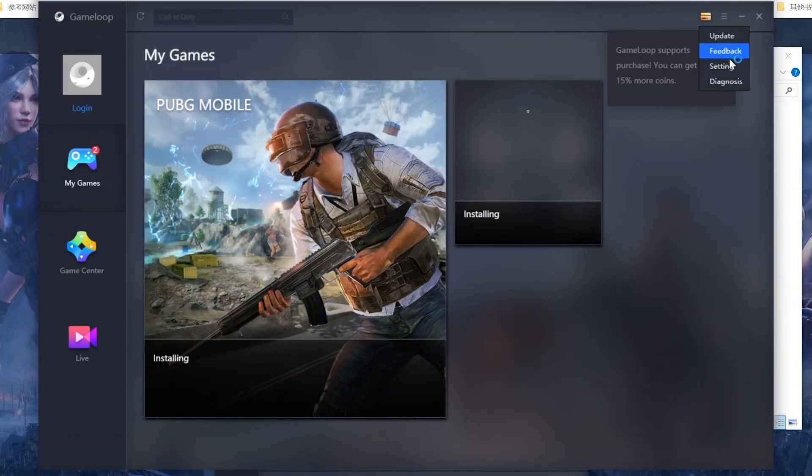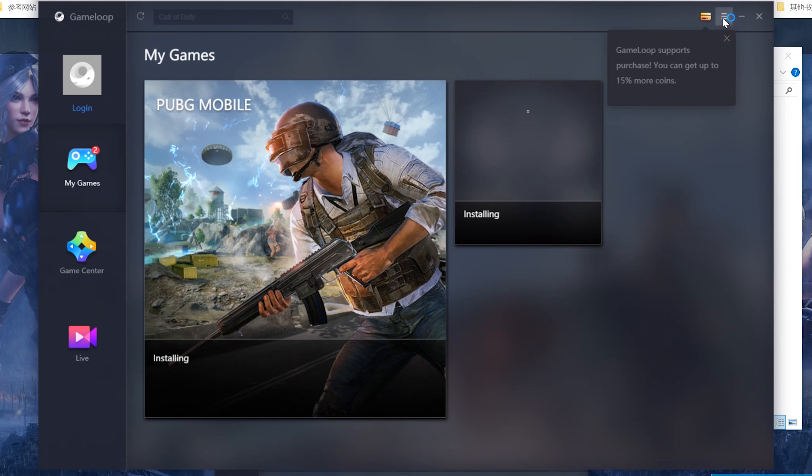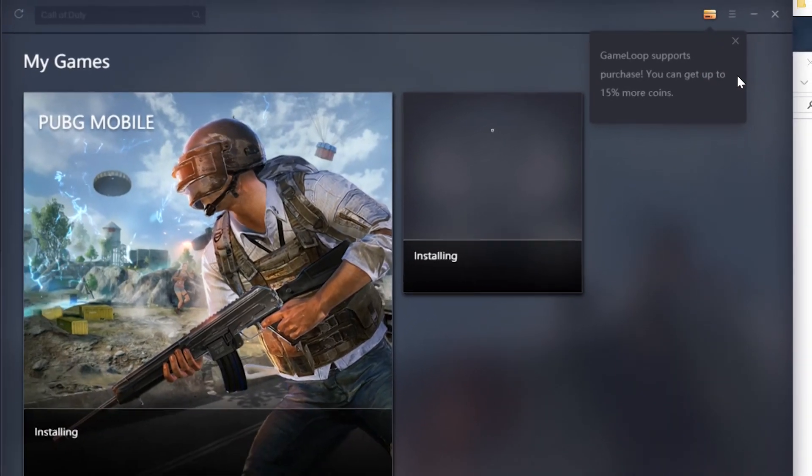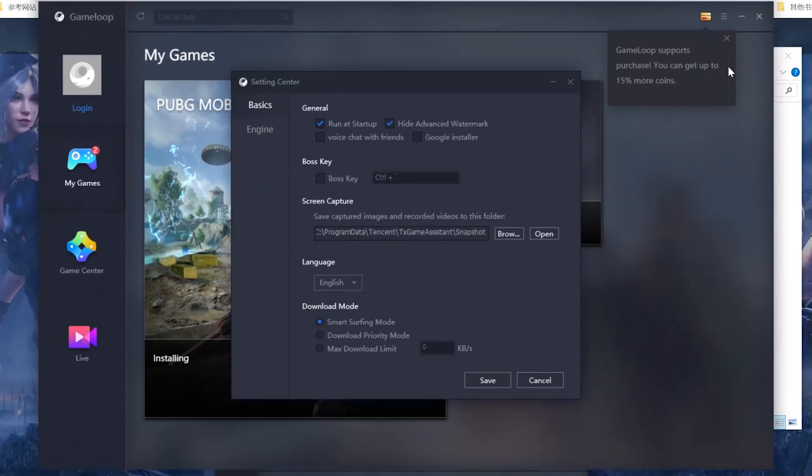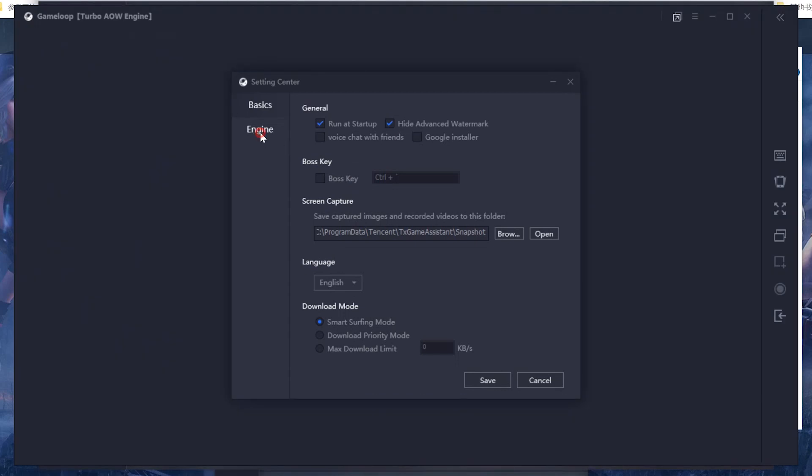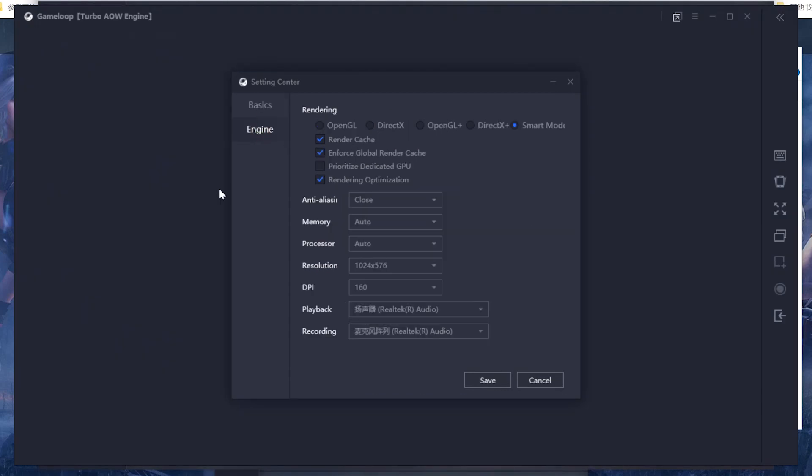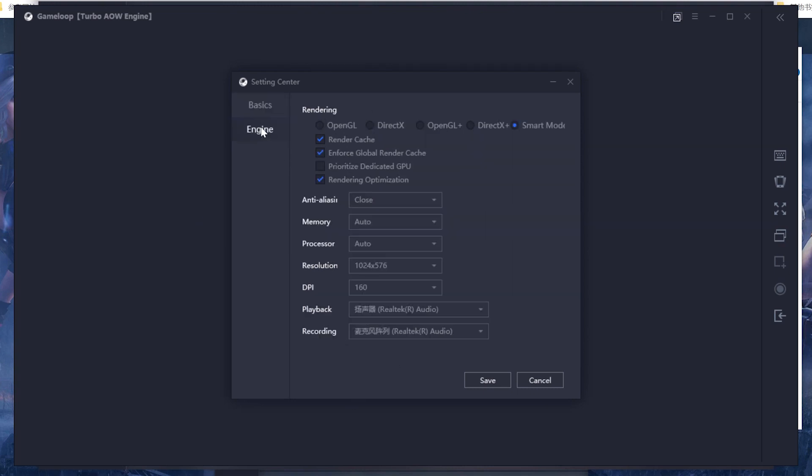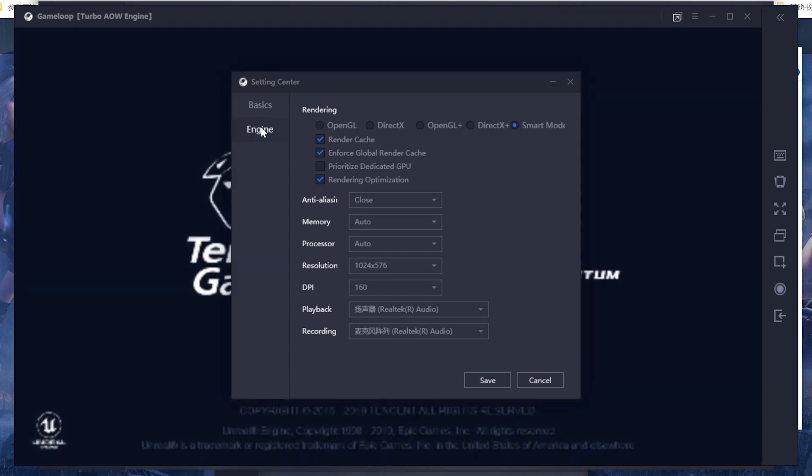You can change the settings over here, change the engine and change the basics. We do not recommend the faster settings because the settings are actually according to your PC configuration.